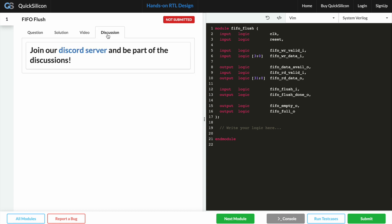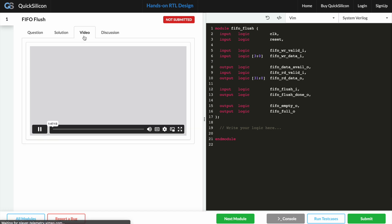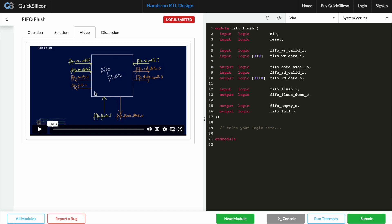And finally the platform also has a Discord server where you could go ahead and post any of the queries which you may have. For example, if you are not clear why I mentioned a particular thing in the video, you could discuss it on the Discord server where either one of the community members or I would personally respond back to you.